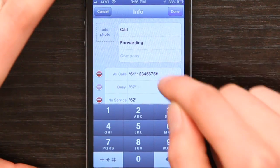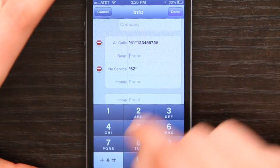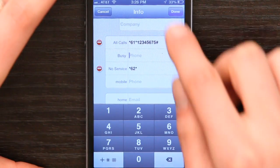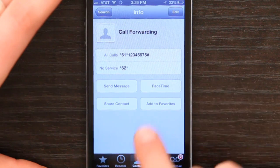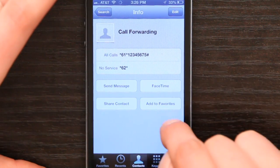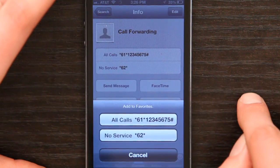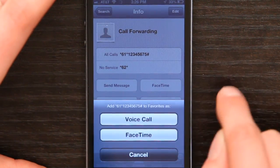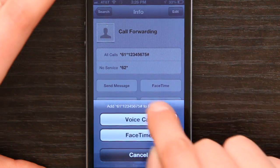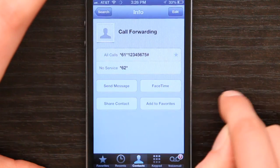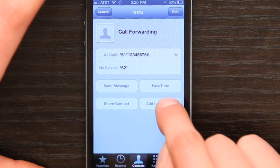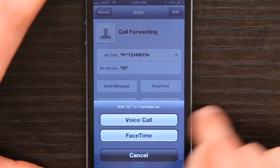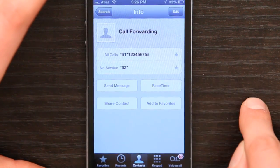And the same thing for each of the other numbers. Once I've done that, tap Add to Favorites. Now I'm going to do all calls — voice call — and I'm going to do it again for no service — voice call. Thanks for watching. I'm Skyler.